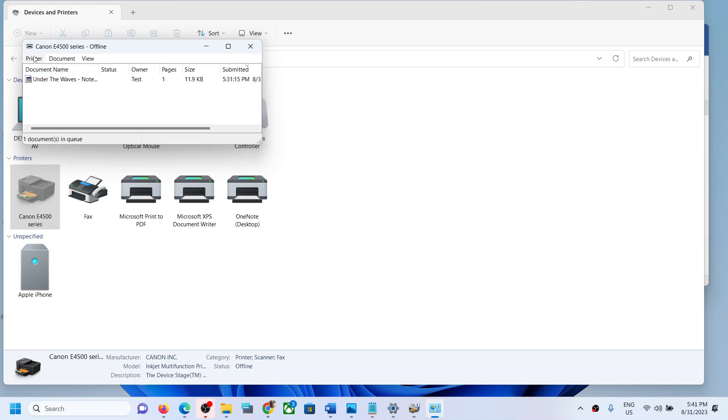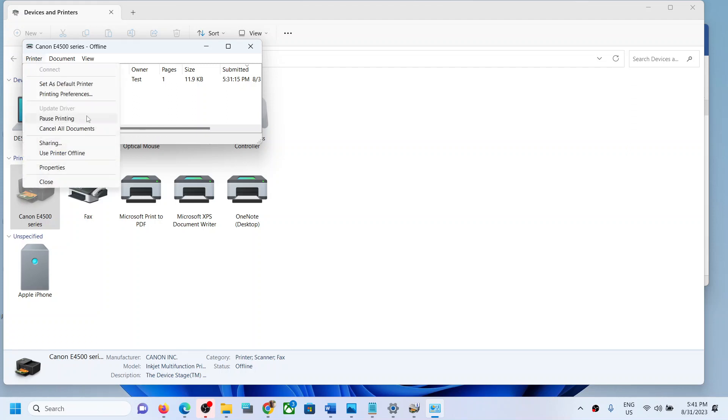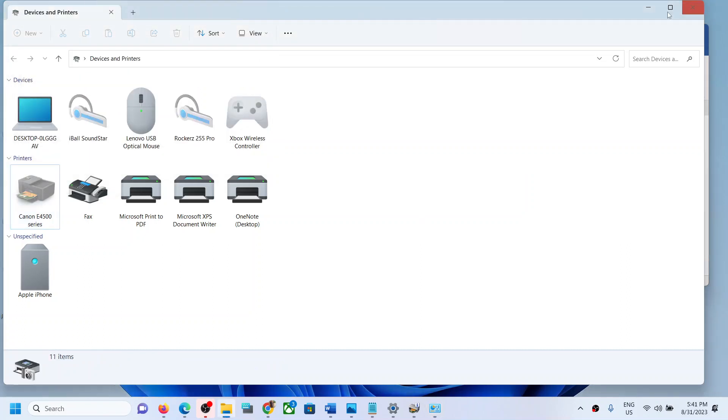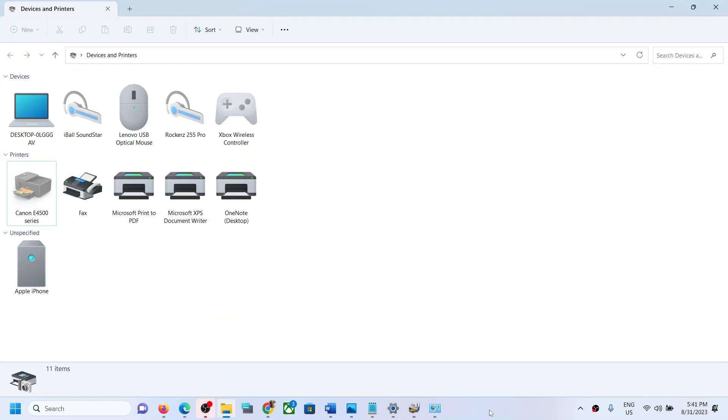This is how you can unpause printing in your Windows 11 or Windows 10 computer. That'll be all. Thank you so much for your time, and please like this video and subscribe to my channel.